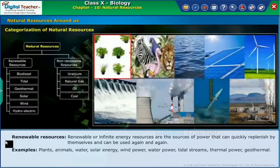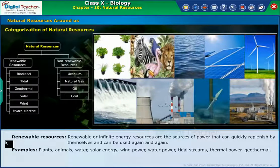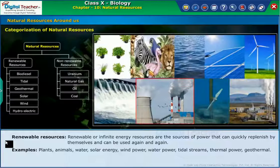Examples of renewable resources include plants, animals, water, solar energy, wind power, water power, tidal streams, thermal power, and geothermal energy.